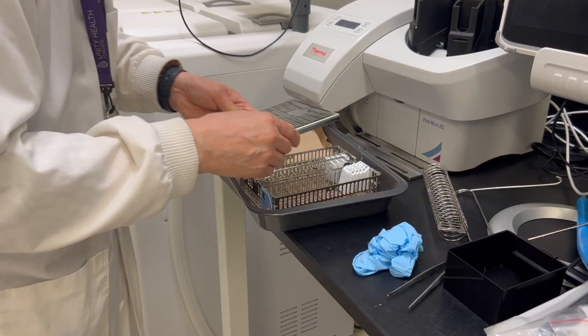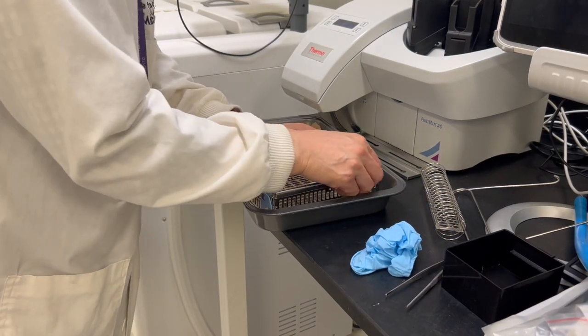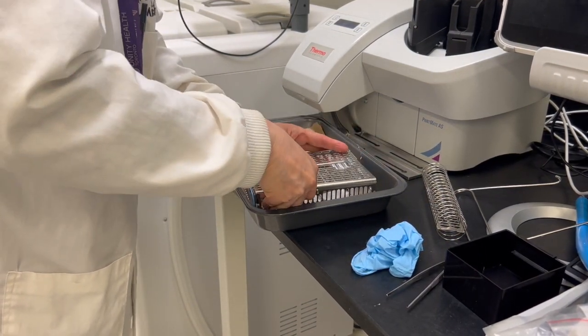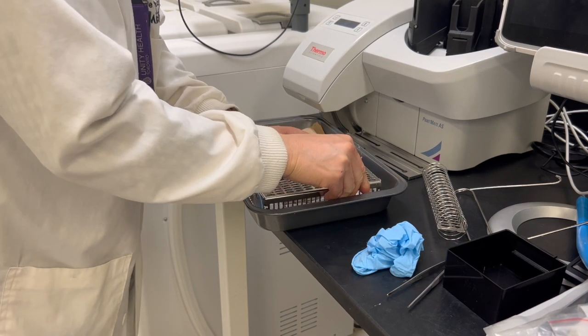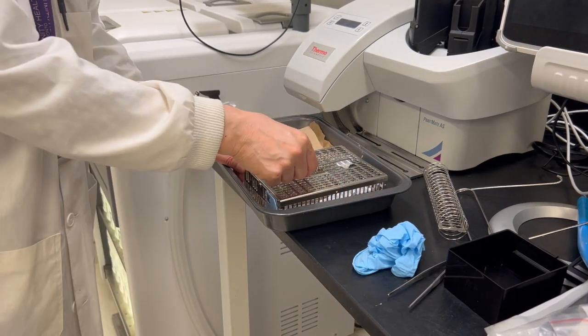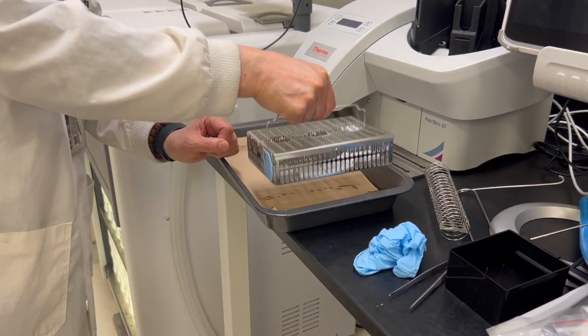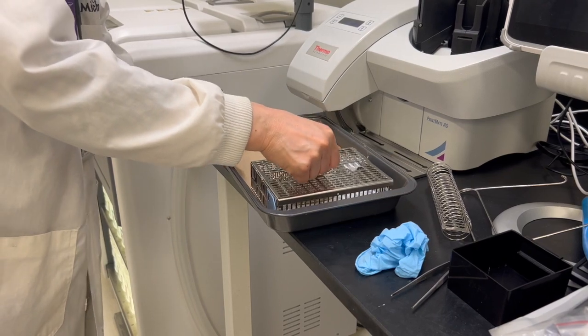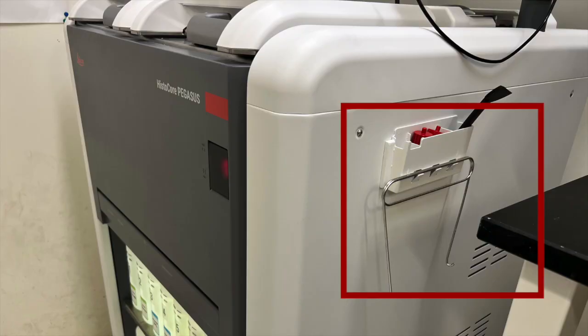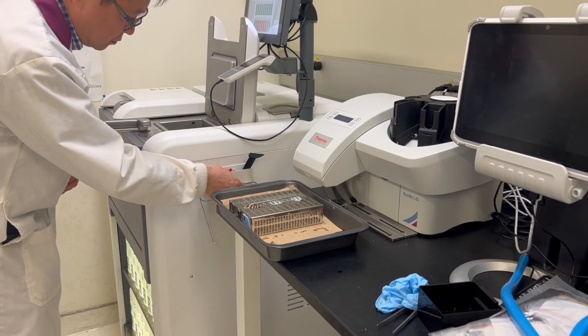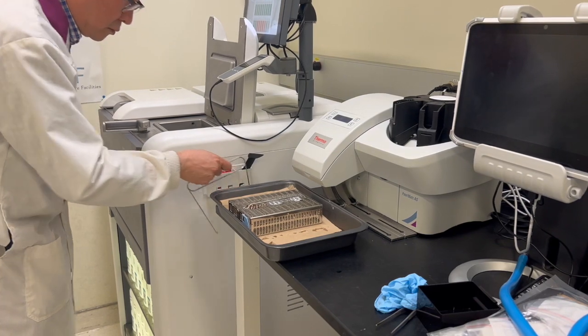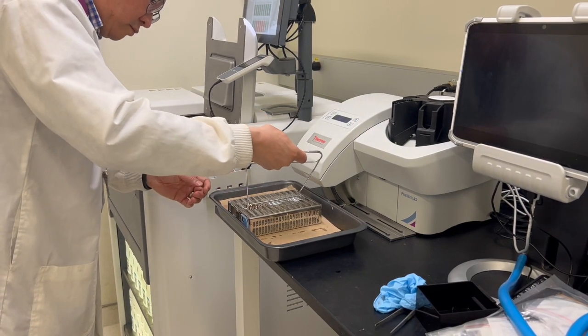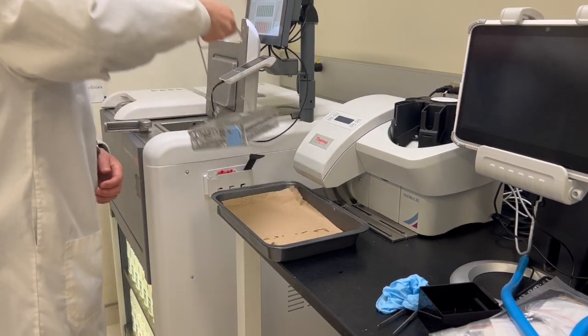After putting your cassettes into the basket, place the basket cover over the cage of the basket. The basket handle is recessed in the middle of the basket and can be extended by lifting it upward. A basket hook can be found on the side of the processor. You can use the hook to transfer the basket in and out of the retort.